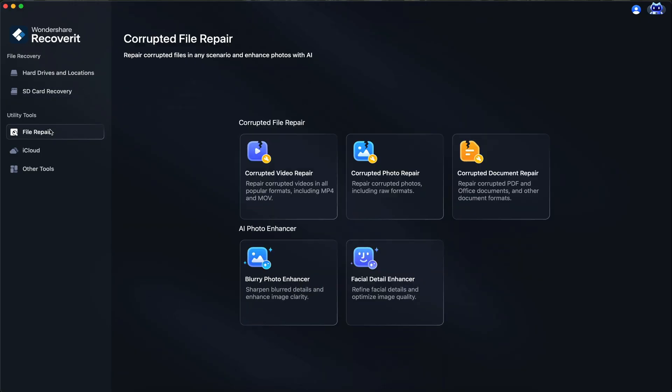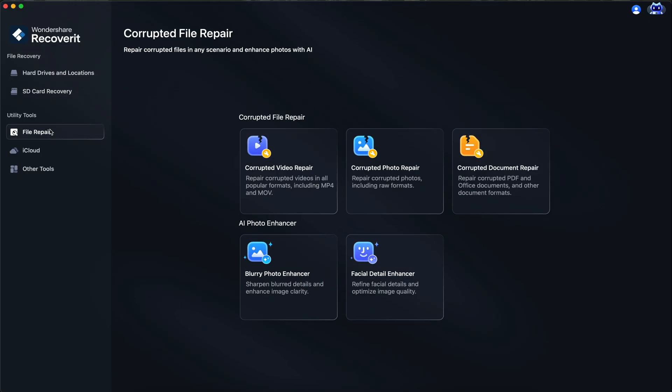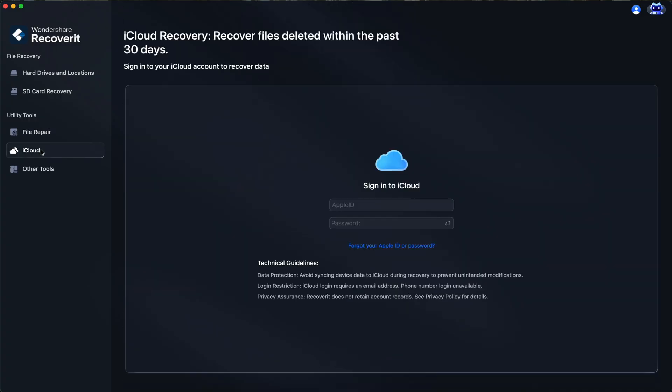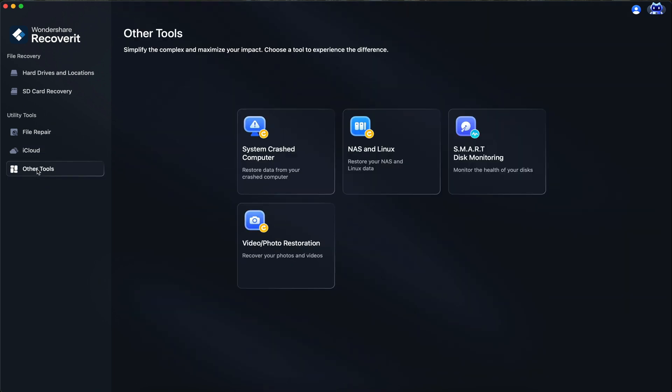On top of that, it can do specific file repair. For example, video, photo, document, there's even a detail enhancer and a blurry photo enhancer. A little bit of a bonus with Recoverit. You can also sign in to your iCloud account and recover files that way too. Other tools also involve system crash, computer repair, NAS and Linux, smart disk monitoring, and video and photo restoration.